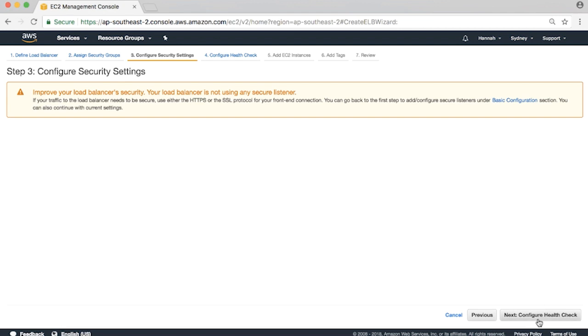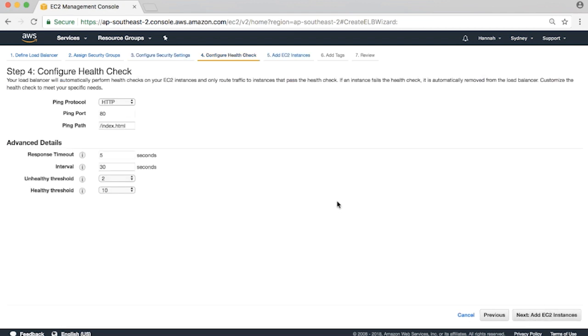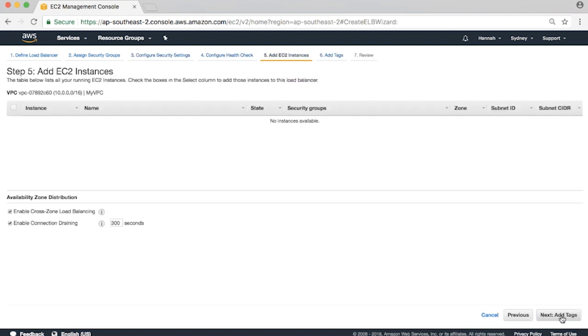Acknowledge the security warning and click next. Let's accept the default health check values and hit next. We're asked to add EC2 instances. We don't have any yet in the new VPC. We'll do this later, so hit next again.